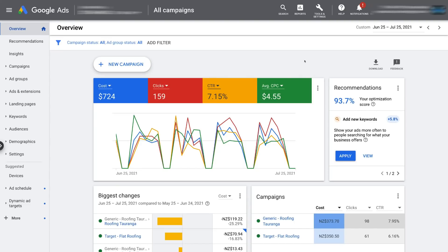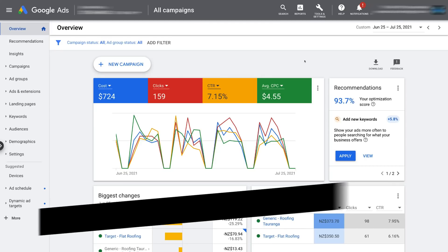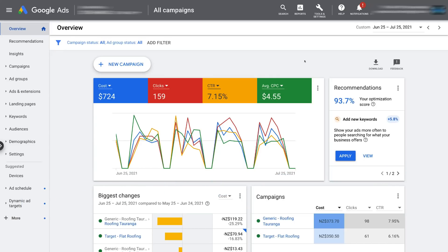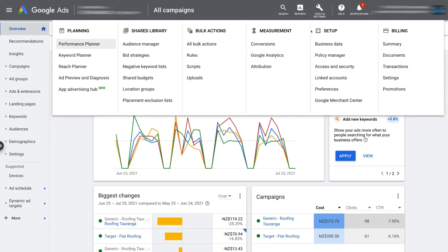To locate the Keyword Planner, the first thing we need to do is log into our Google Ads account. If you don't already have one, you can create a free account by heading over to ads.google.com. Or simply log in if you have an existing account. Then navigate up to Tools and Settings, and under Planner on the left-hand side you'll notice Keyword Planner — simply click here.